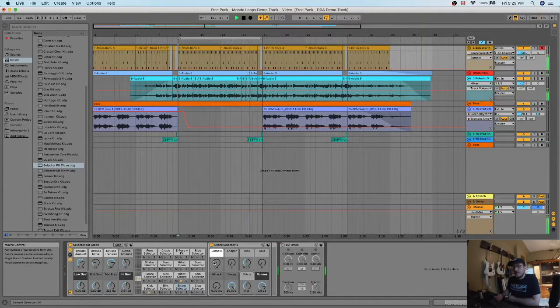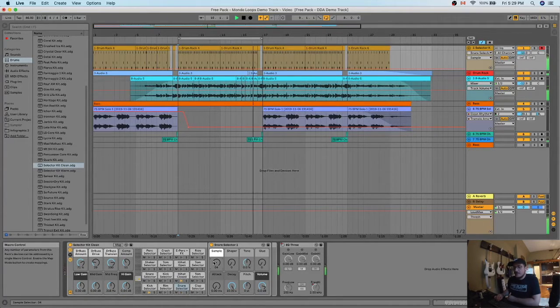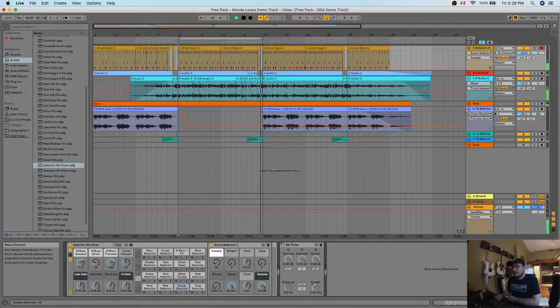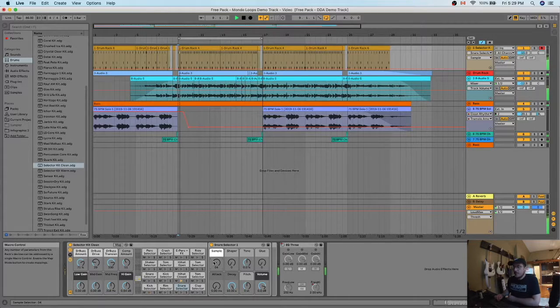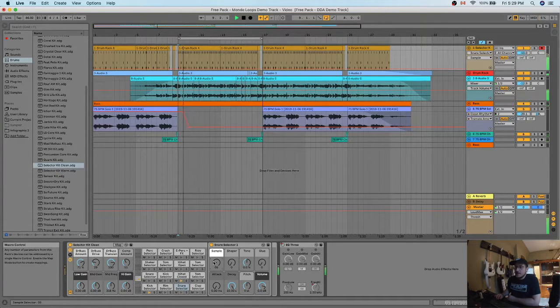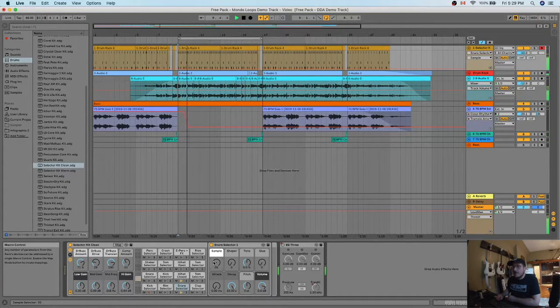That one's kind of nice. I like the stereo on it, but I don't think it suits the track. So let's keep going here.